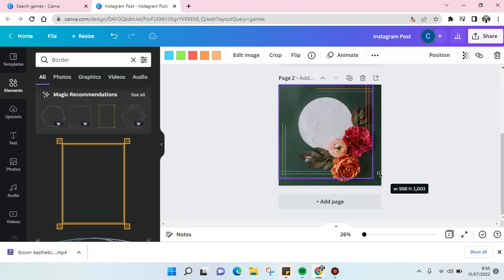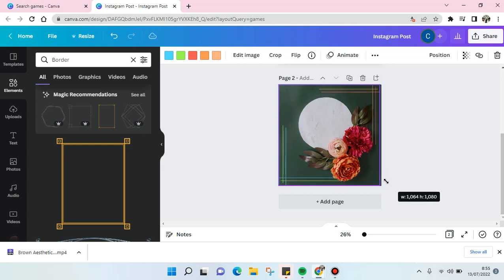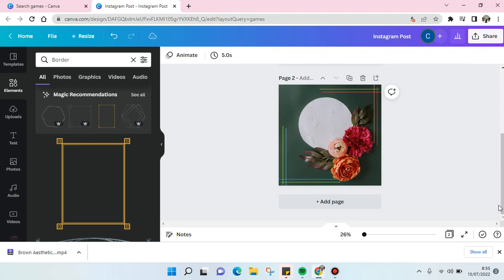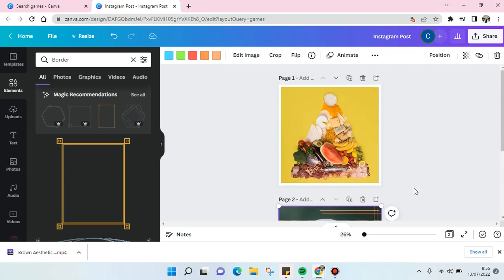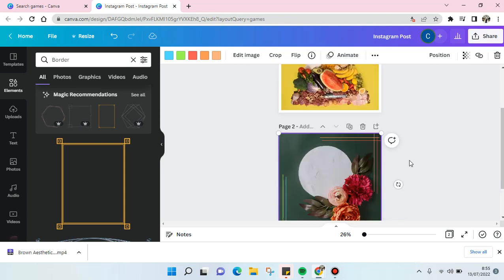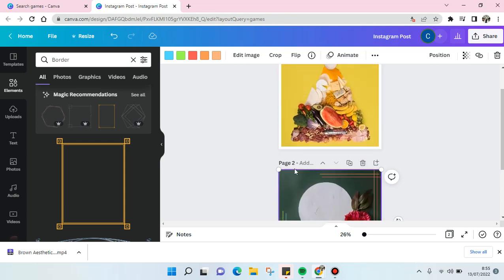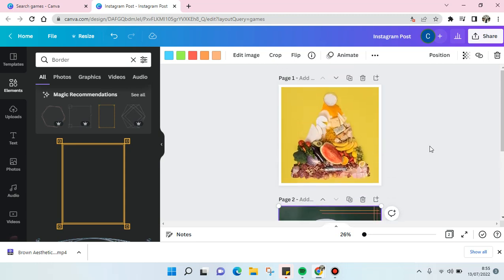Okay, so done and done. Okay, so that is how you can add border into image on Canva. I hope this video is helpful to you.